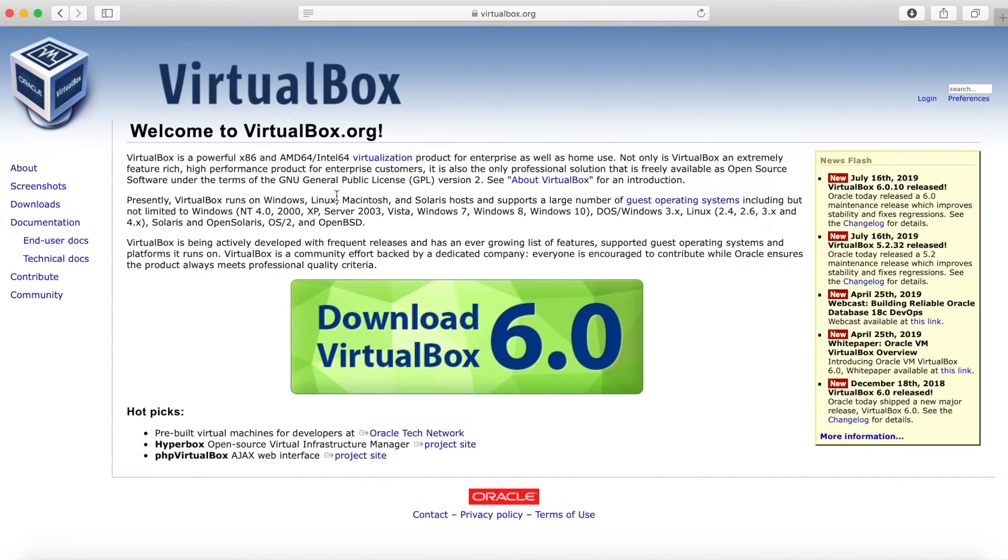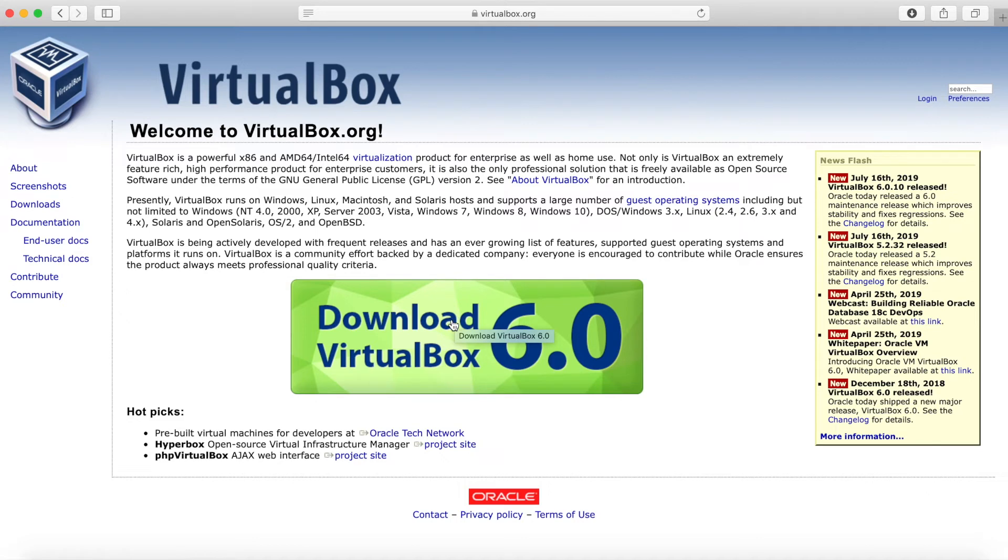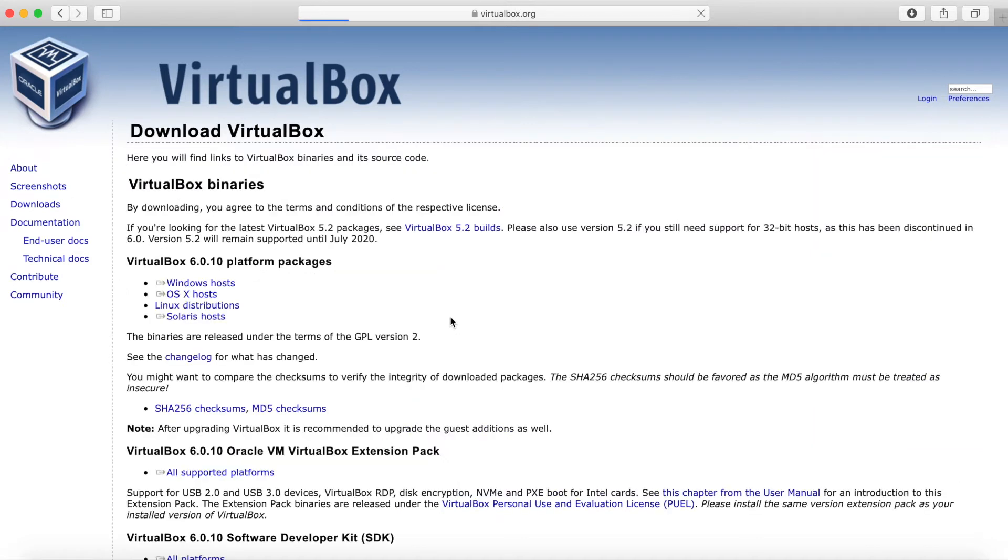The next thing we want to do is go ahead and download and install VirtualBox. You can do this by going to virtualbox.org. VirtualBox is a free virtualization software where you can virtualize machines and run them along your host operating system. This is fairly simple. As soon as you get to virtualbox.org, you'll see this big download VirtualBox with the latest stable version. Go ahead, click that.